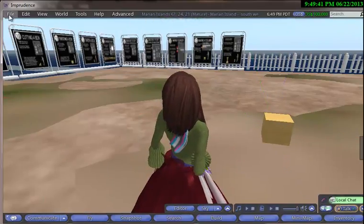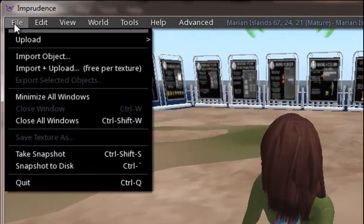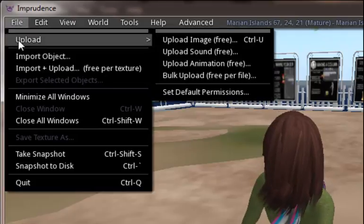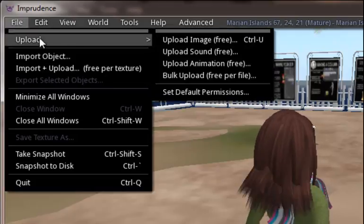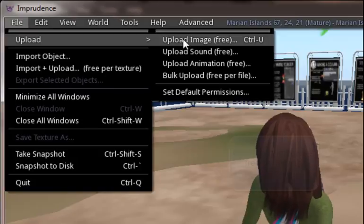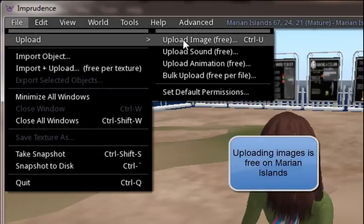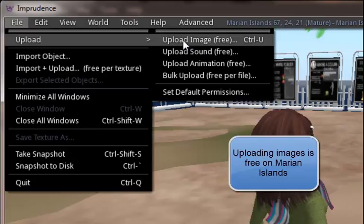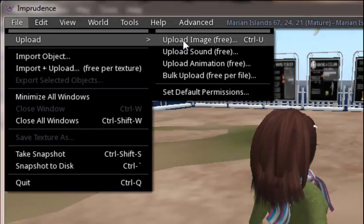I'm going to click over to File, and what you can do is click down to Upload, and then you can upload images. All images and sounds are uploaded free into the Marion Islands, so I'm going to click Upload Image.